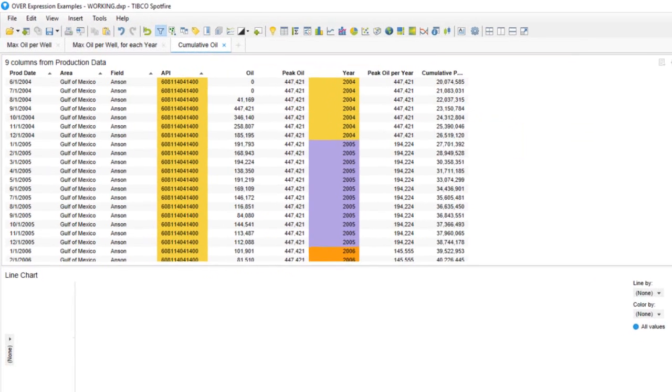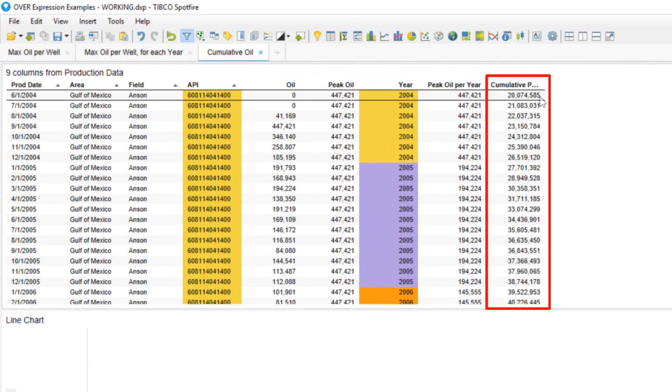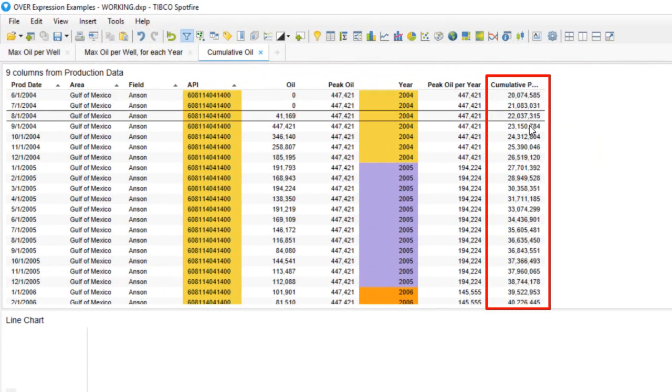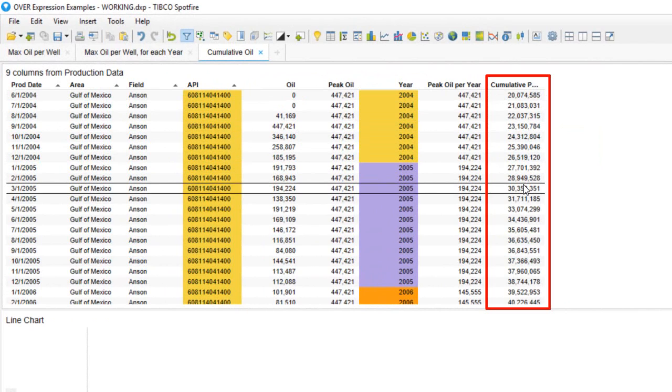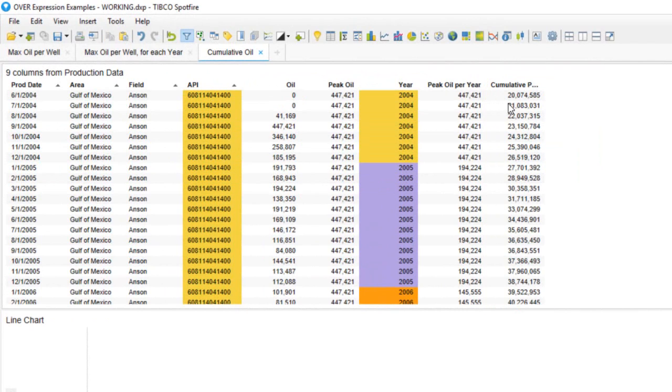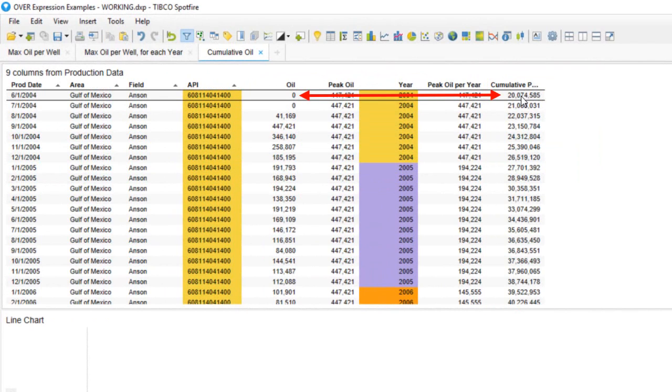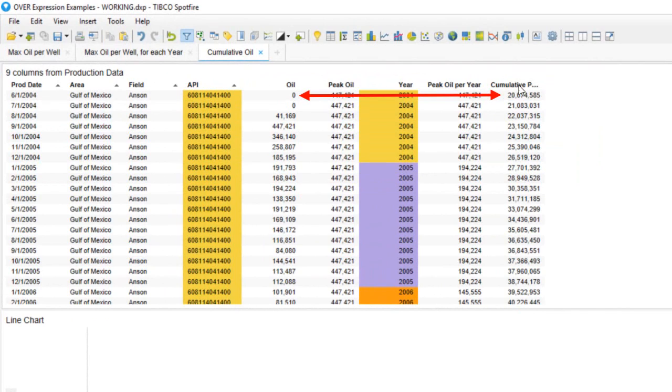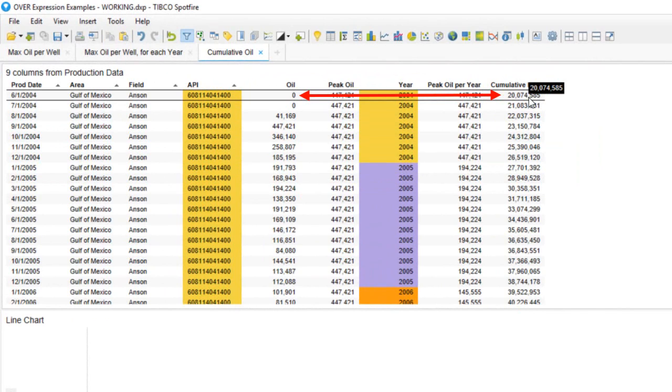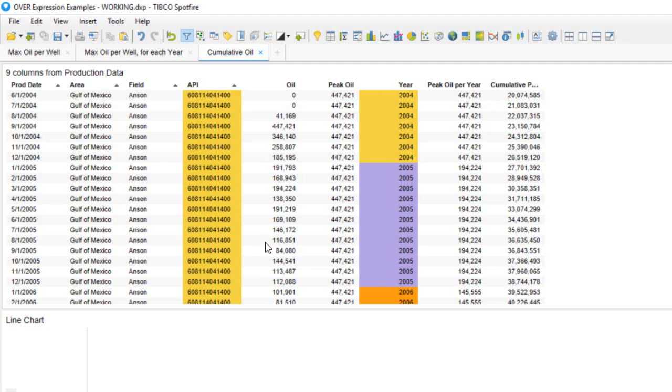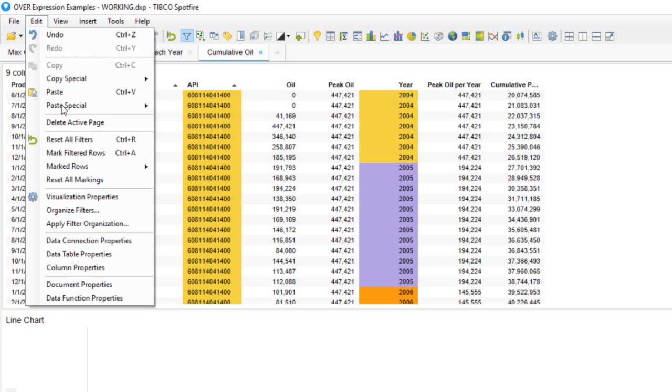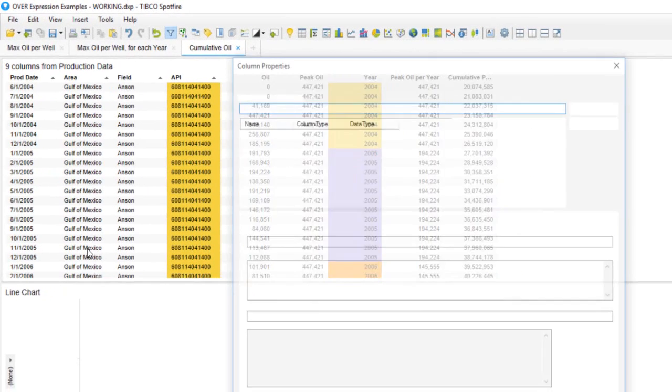When we look at our column it doesn't seem like it's doing this correctly, because for each well we should start with a value equal to the first month. But in this example when we expected a value of zero, we see a value of over 20 million. I left out one thing from our expression and that's identifying that we want to do this for every individual well, so we need to add the API column into our custom expression.